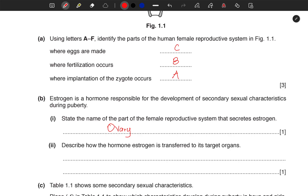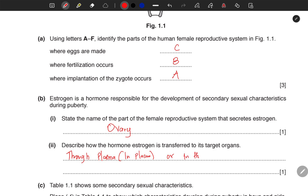Remember, hormones — there are no tubes to transport them from one organ to the other. Instead, they are transferred through plasma or through the blood. I'm not going to be describing for you — use your own English to construct the sentence. I'm giving you a direct answer; when they say describe, put a little bit of a statement there.